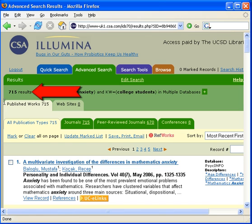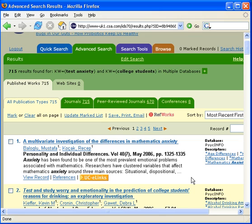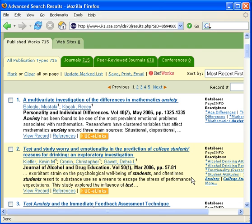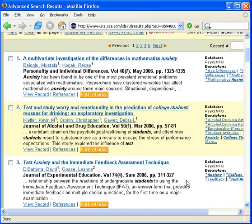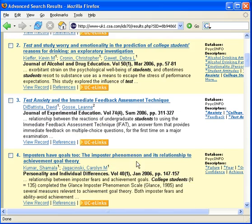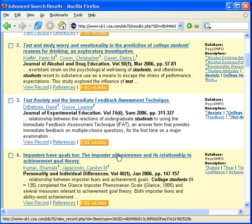PsycInfo retrieved 715 results. Notice that my keywords are in bold. These first few records appear to be relevant, but this one does not. Let's take a closer look at record number 4.